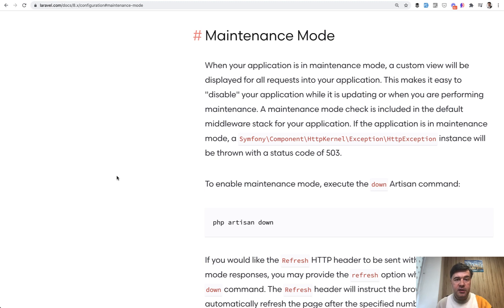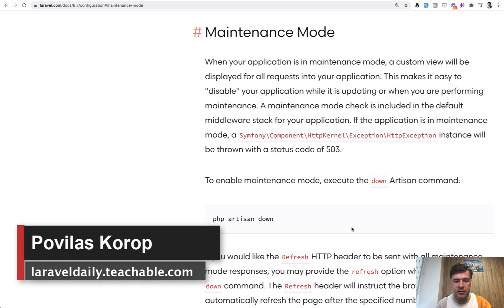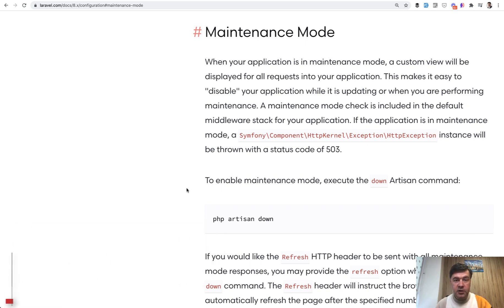Hello guys! Today I want to discuss one feature of Laravel called maintenance mode and specifically artisan command php artisan down. How it works, when you would use that and how to customize that.